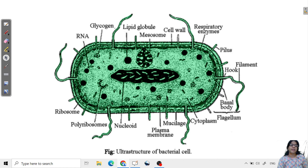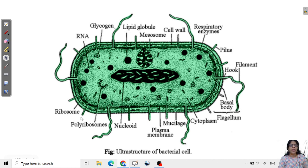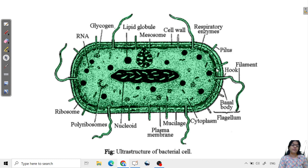The prokaryotic cell has a cell wall around it that gives shape, allows attachment to surfaces, and protects the cell. It contains glycogen granules called inclusion bodies. Ribosomes in prokaryotic cells are 70S. Polyribosomes are mRNA associated with a line of ribosomes where translation occurs. The cytoplasm is also present.